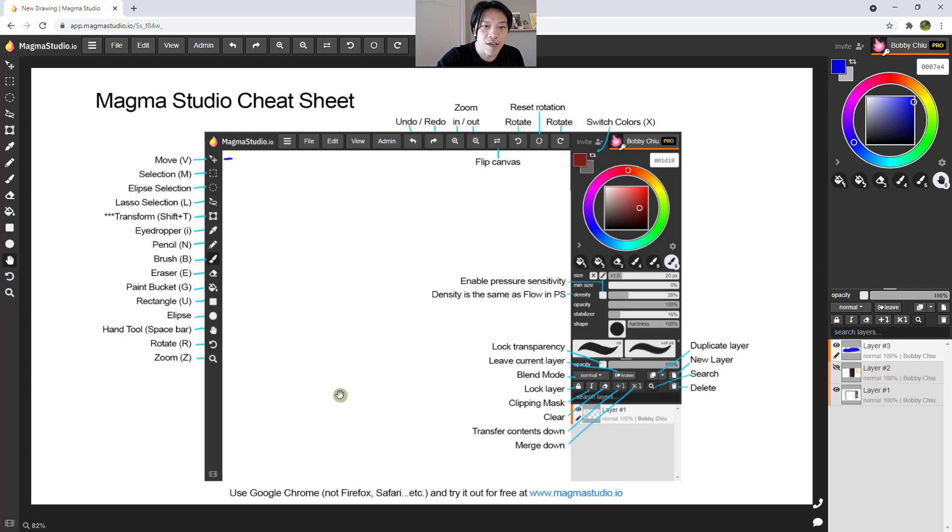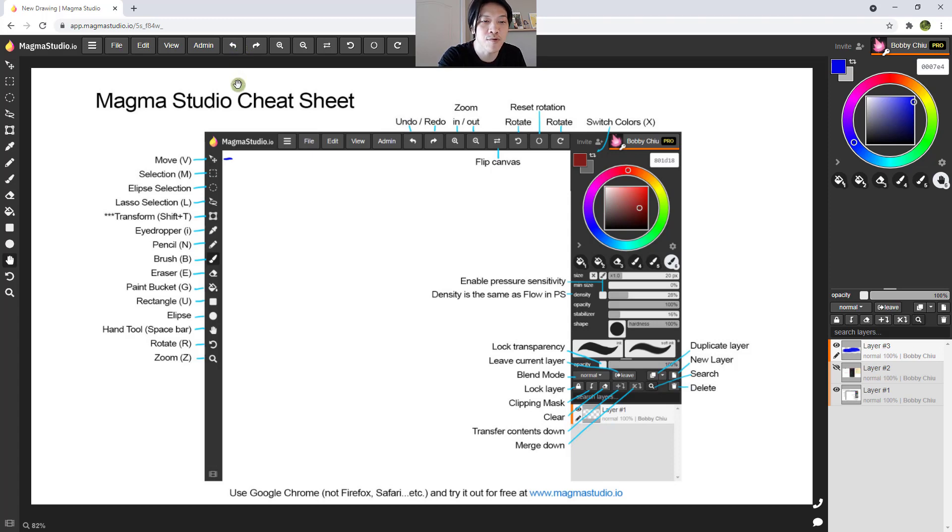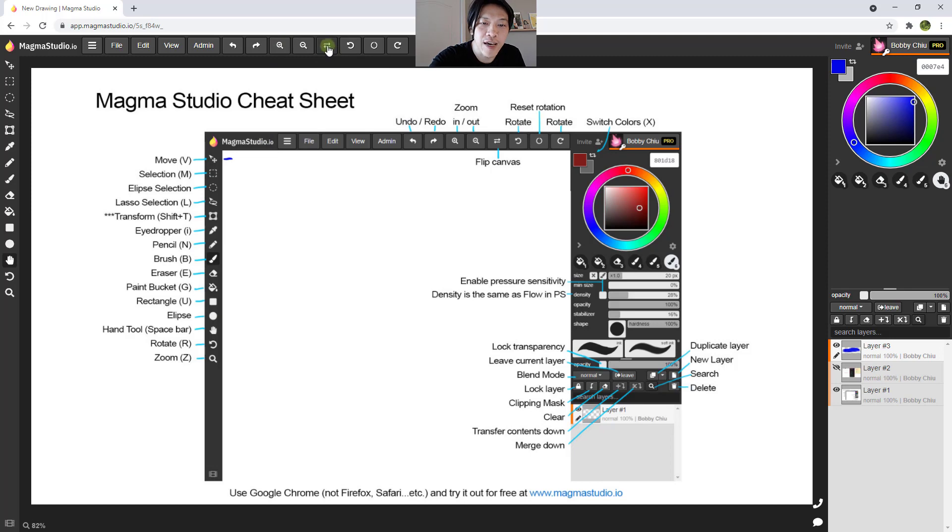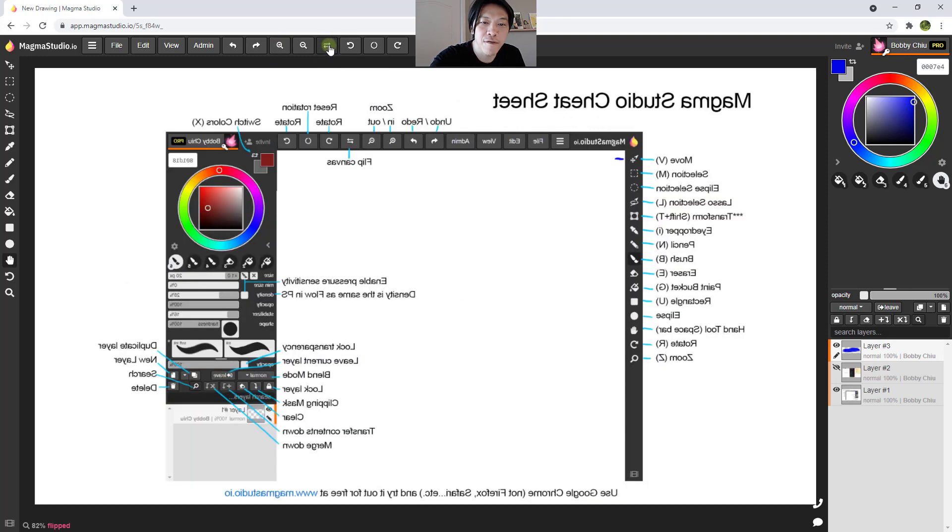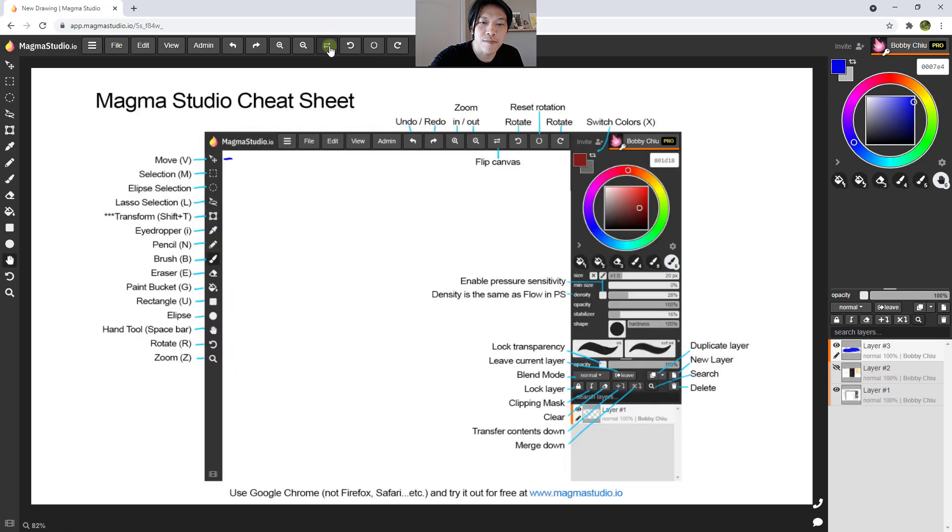And these buttons up here, these are generally for people that use phones, tablets, where they don't have access to keyboard very easily. We have the undo tool, we have the redo tool, we have zoom in, zoom out, we have flop, we have horizontal flipping horizontally.